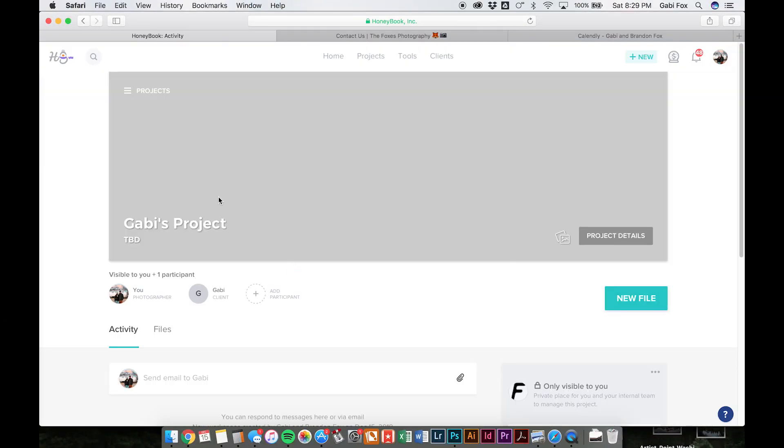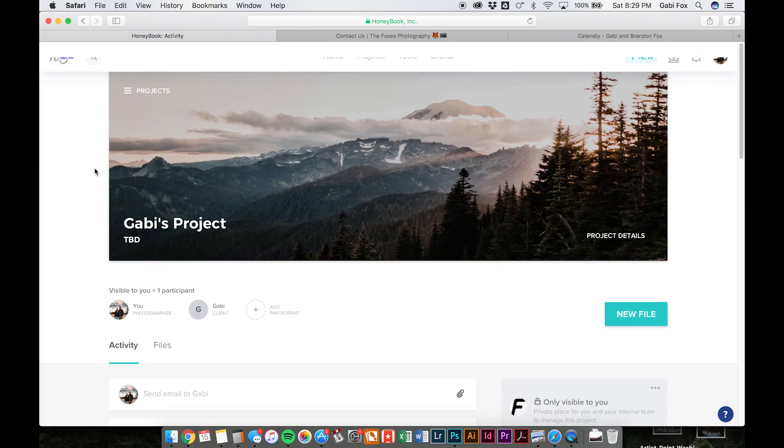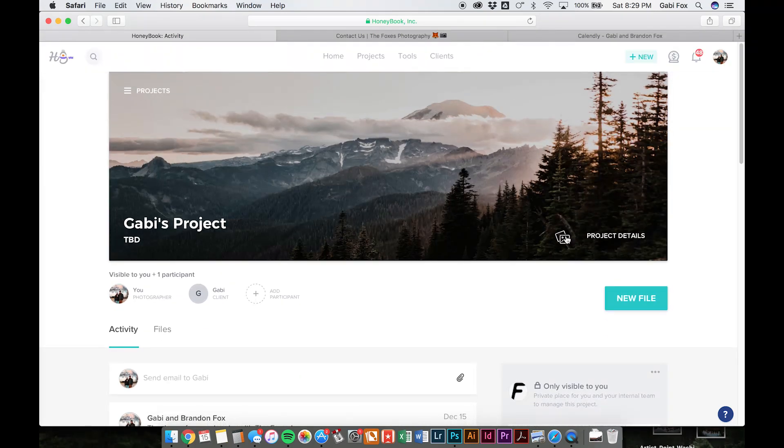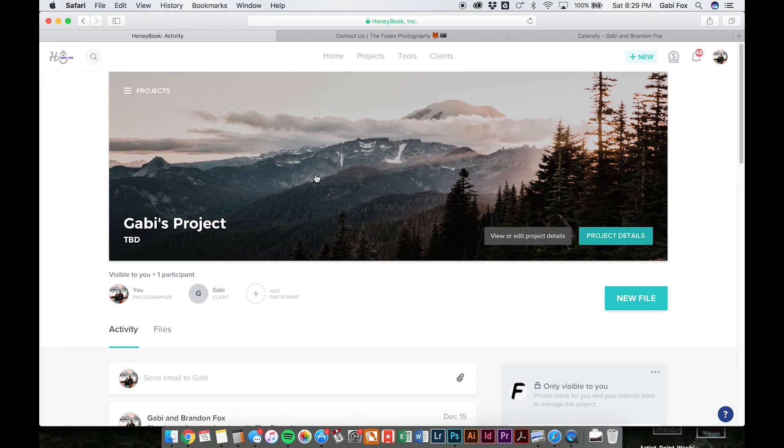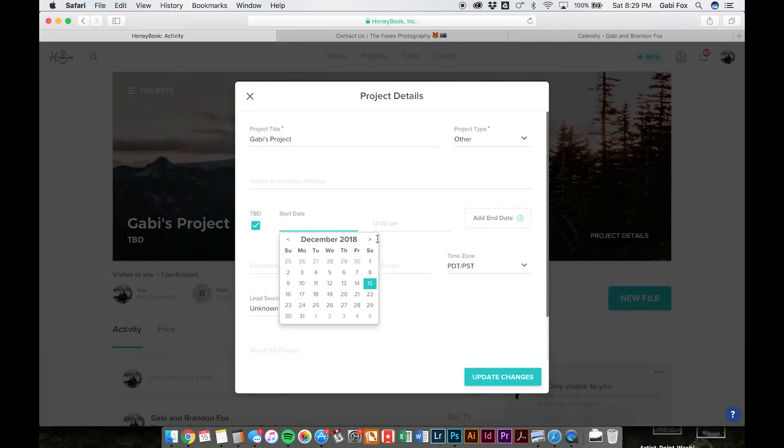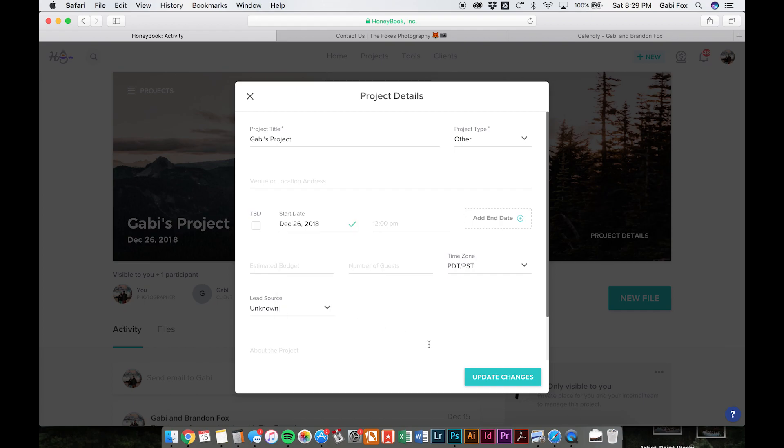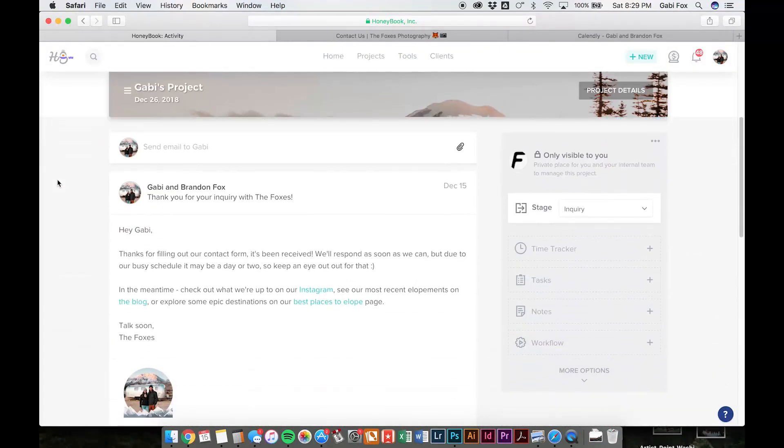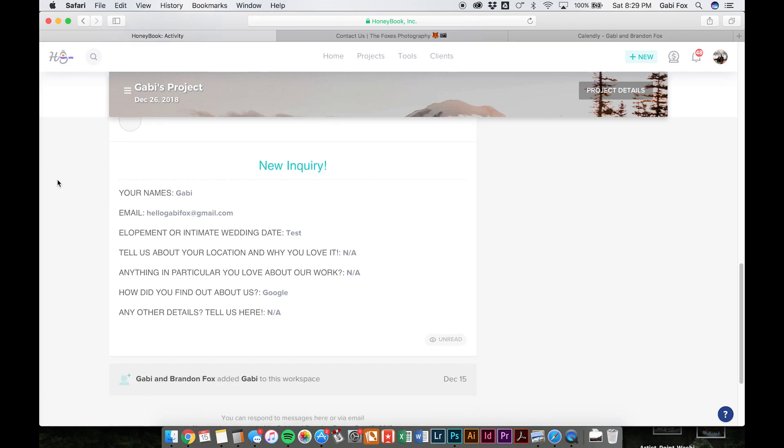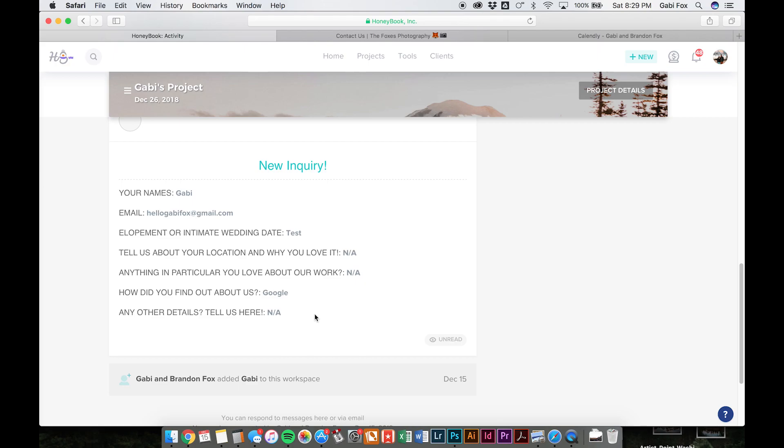And so here it is, and this is what it looks like when a project is created. So you can go in and edit project details. You can put in the date that they've requested or that you guys have finalized on. And you can see all the information from their inquiry right here. So you don't have to do any of that data entry yourself.